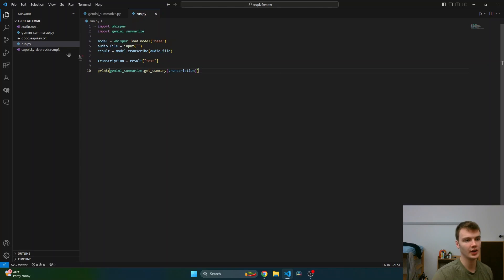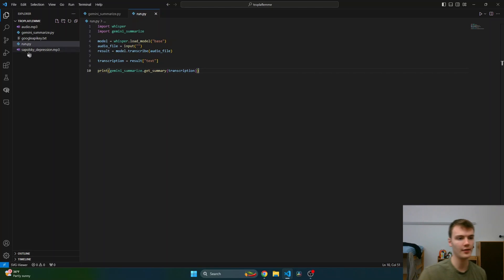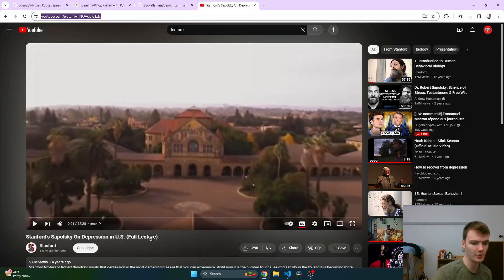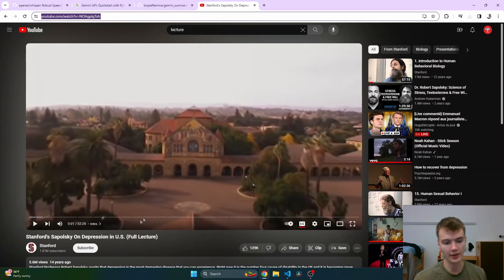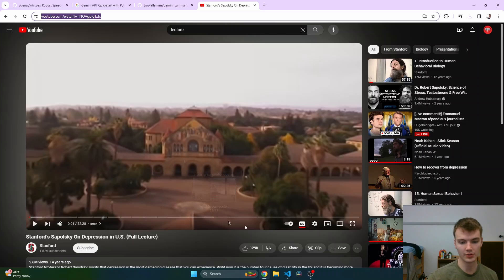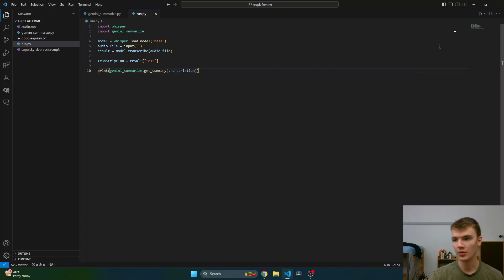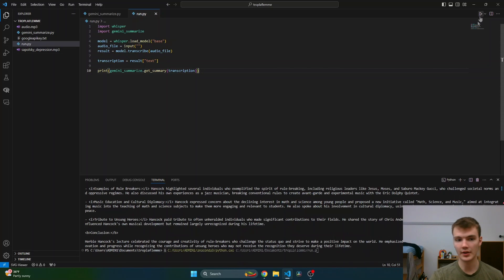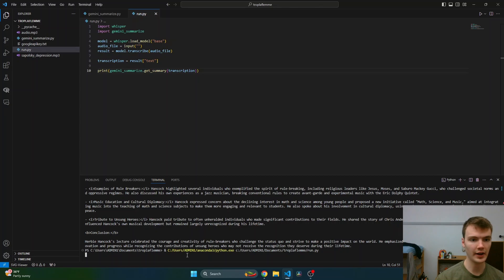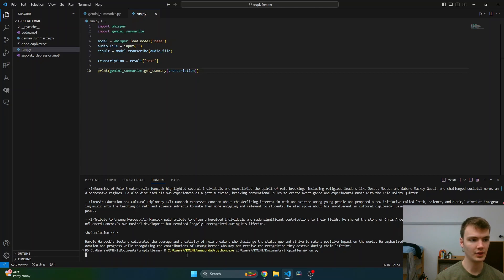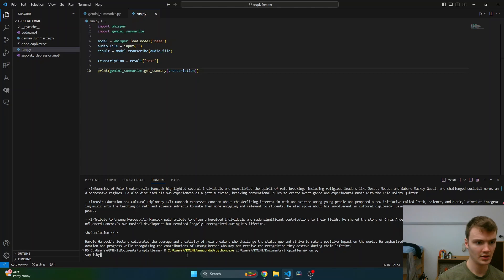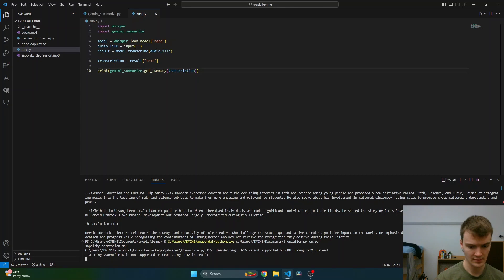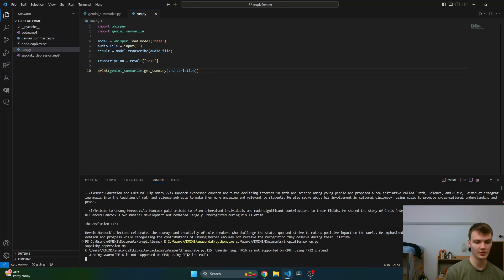Now you can see here in our Trop la Flemme folder we have audio of Sapolsky depression. This is actually a lecture given by Stanford professor Robert Sapolsky on depression in the United States. It's really interesting, so I recommend you all watch it, or you can just read the notes that I'm about to generate. So we're going to run run.py. Right here it's asking us to put in our audio file, so we're going to say sapolsky_depression.mp3.